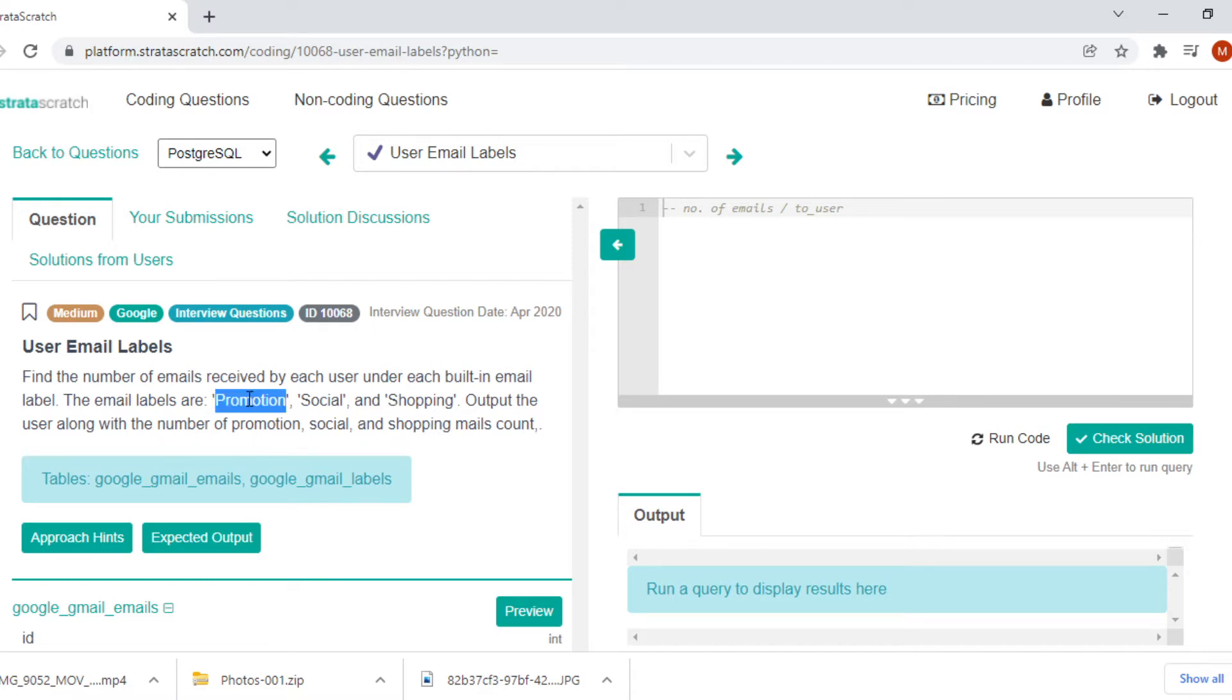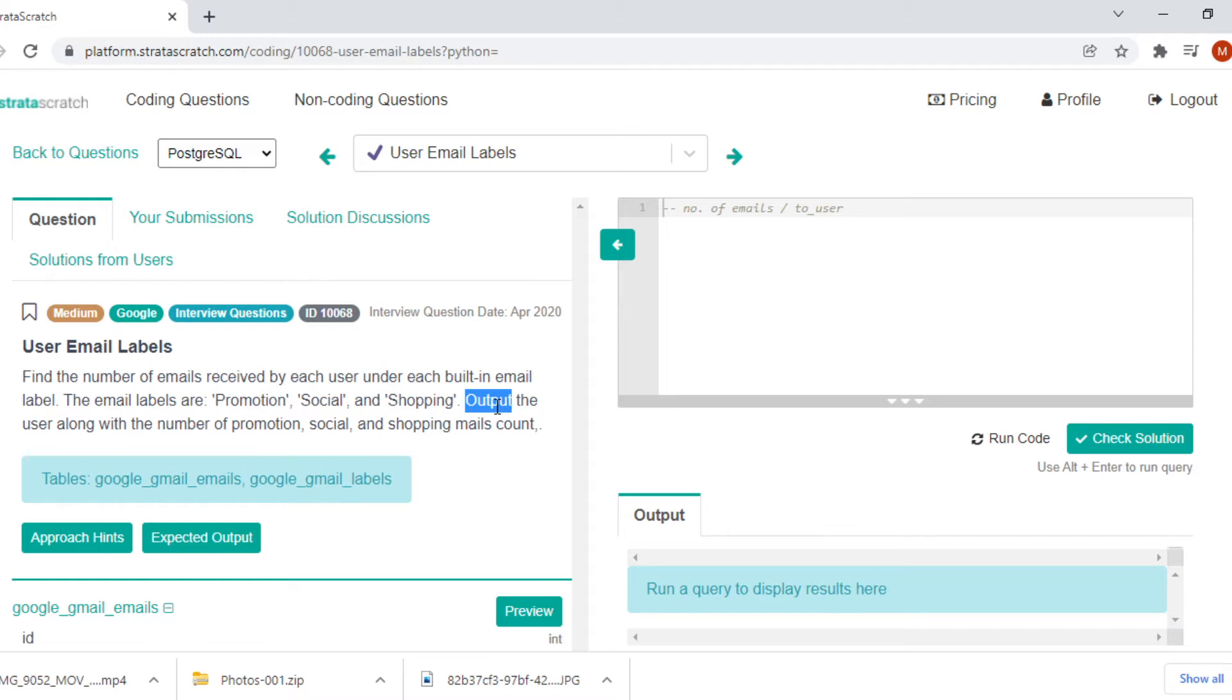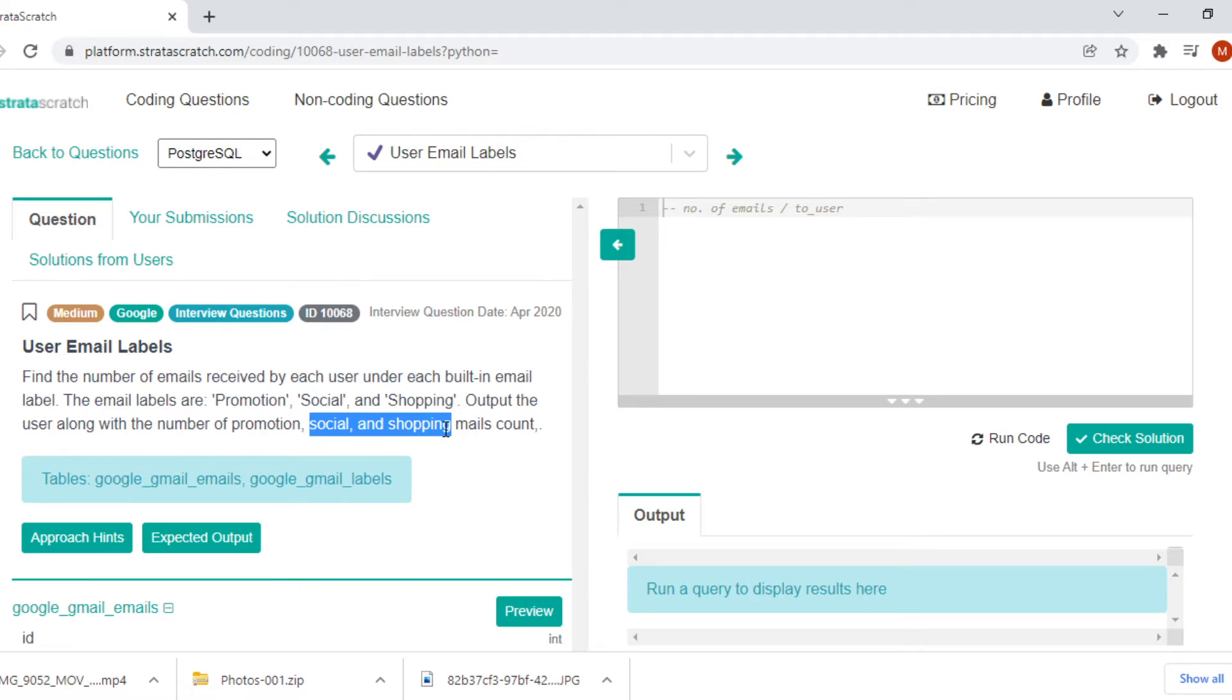From the wordings we can understand these are nothing but the promotion tab, social tab and different tabs in our Gmail account that we usually see. Output the user along with the number of promotion, social, shopping mail counts.